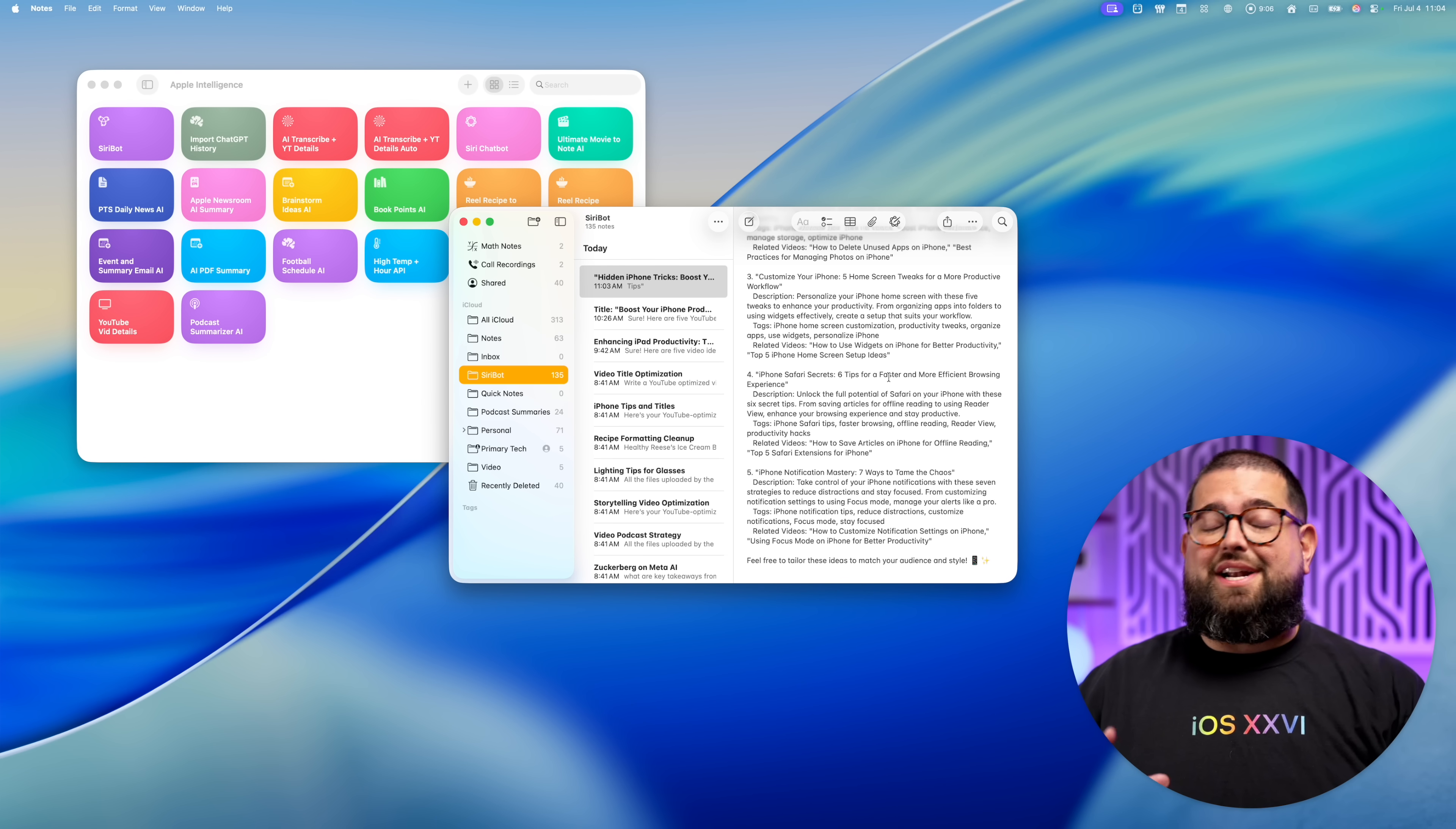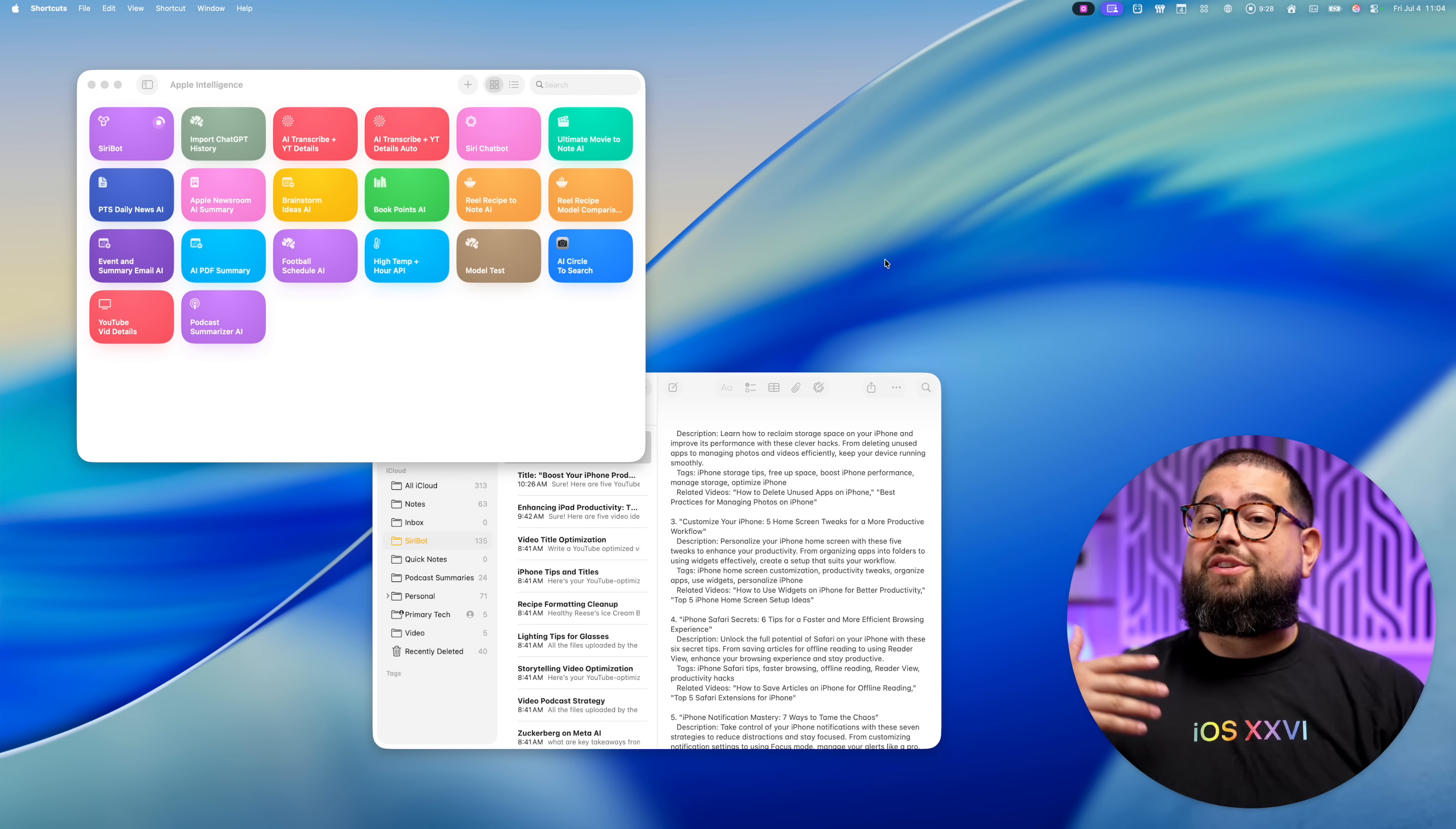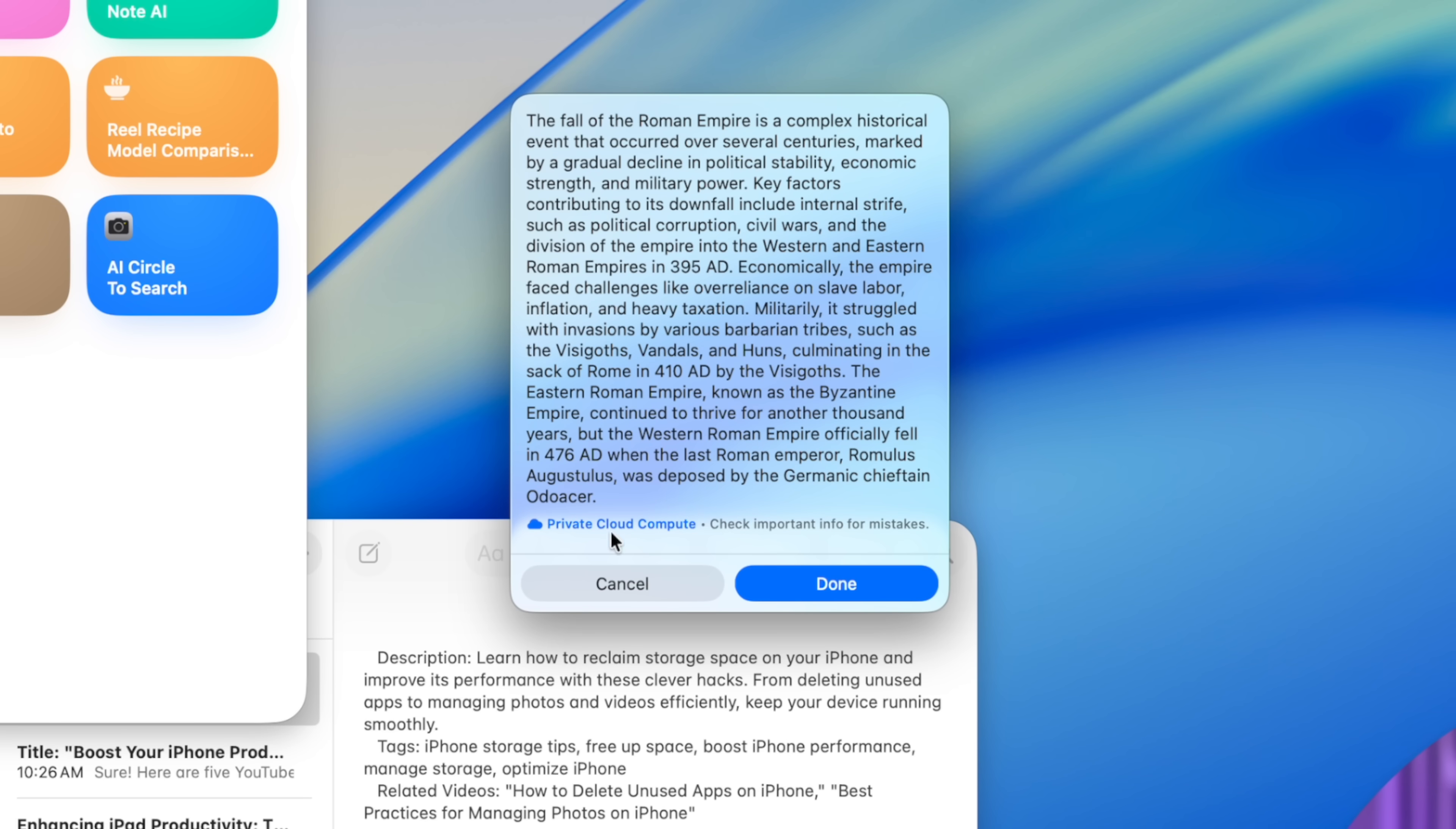And this doesn't just work for videos and iPhone stuff. You can ask it general knowledge questions too. So I'm going to ask it for a one paragraph summary about the fall of the Roman empire. When I run this again, it's going to Apple intelligence and asking it, not ChatGPT. And now I get that one paragraph summary. This is from private cloud compute.